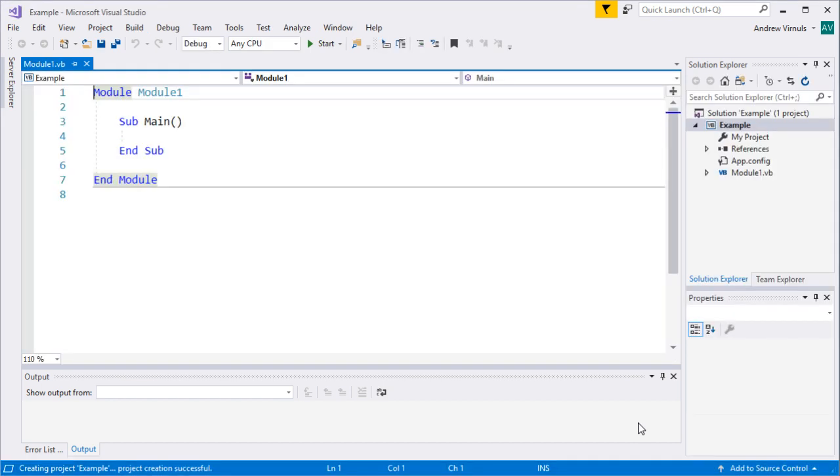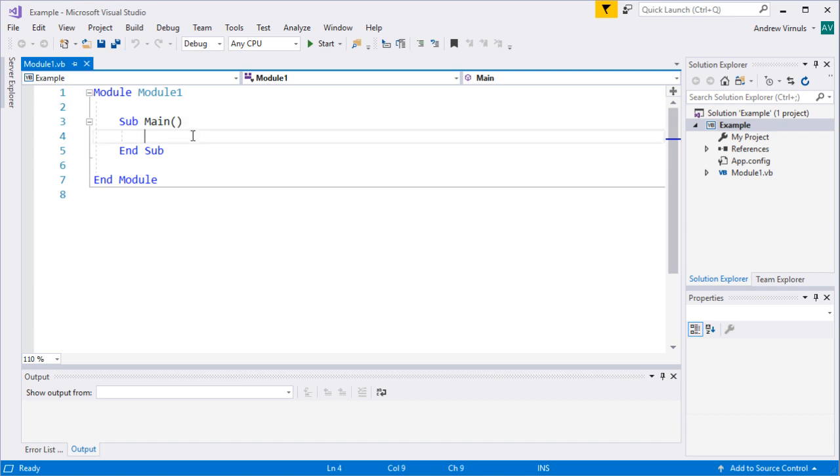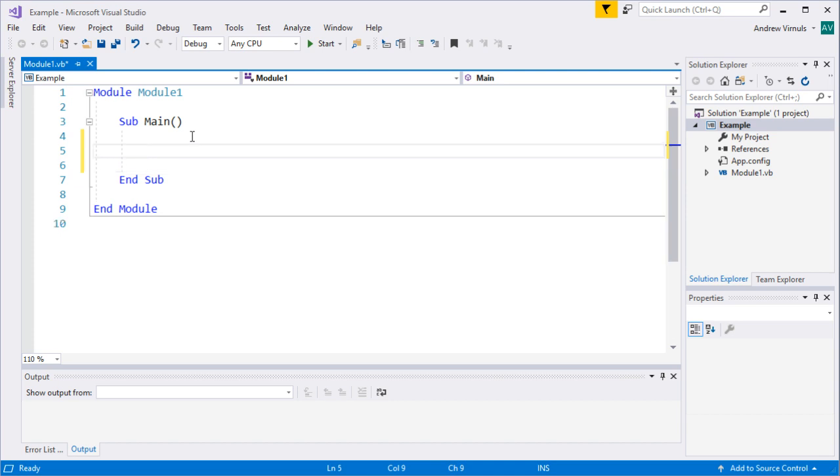When you first start your application what you get is this. All of our coding is going to take place in this window so don't worry too much about the module stuff at the moment. Main is effectively the main part of the program. We'll come back and have a look at structure of the program in a later video. I'm just going to show you at the moment how to create and run a program.